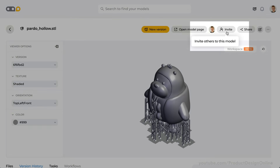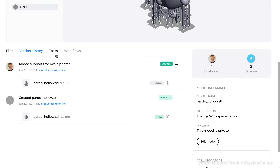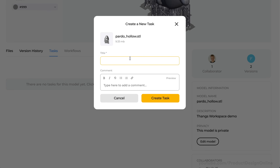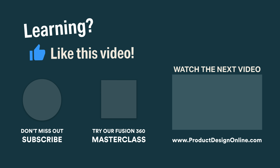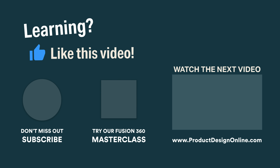Thangs' new workspace features also work hand-in-hand with their existing storage and collaboration features. Invite teammates to private folders and assign tasks based on each version or part, making collaborative projects much easier. If you've learned something in this video, help me out by clicking the thumbs up button and sharing this video with your fellow 3D printing hobbyists. You'll also find additional 3D printing design lessons in the following playlist.